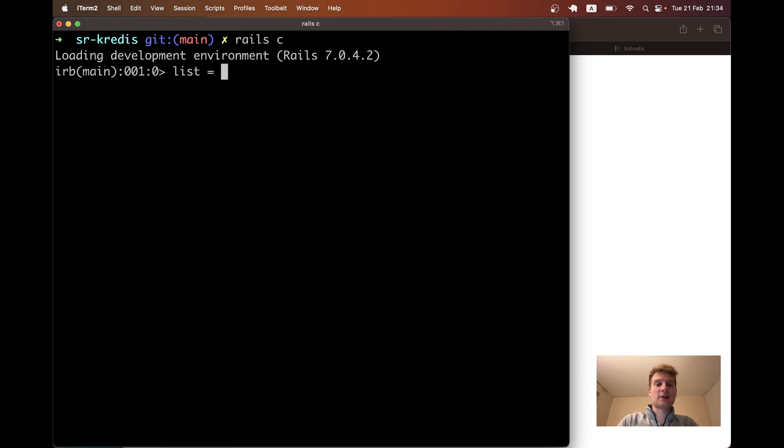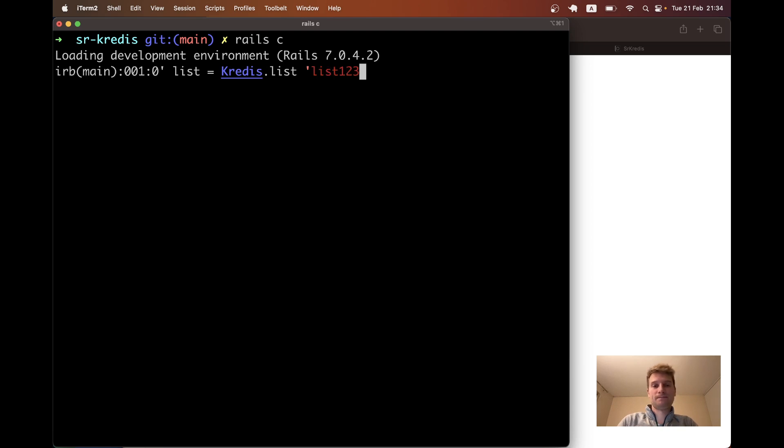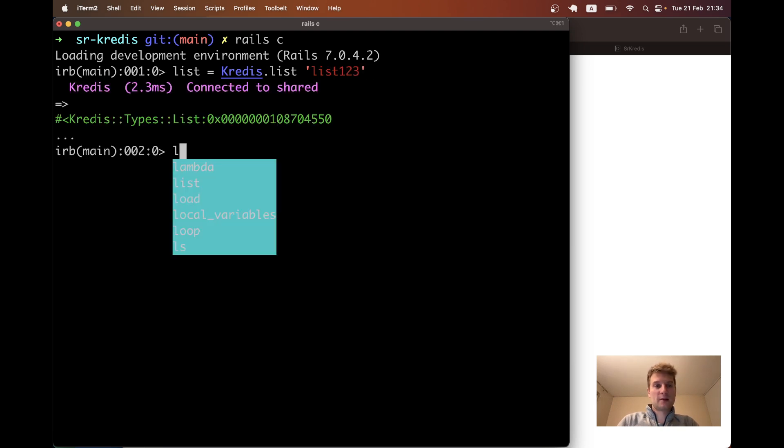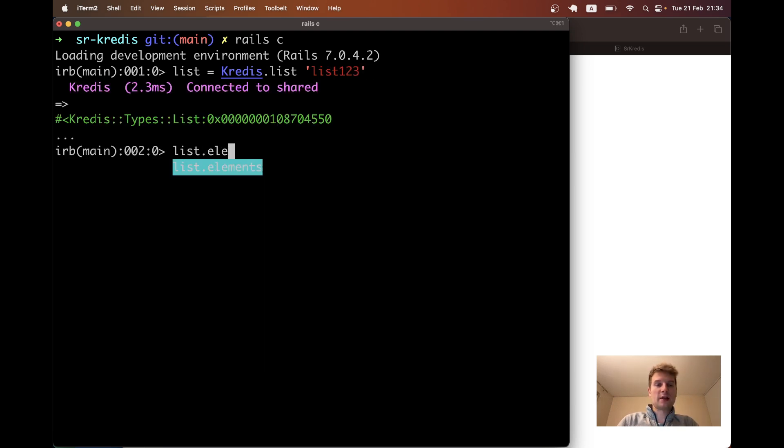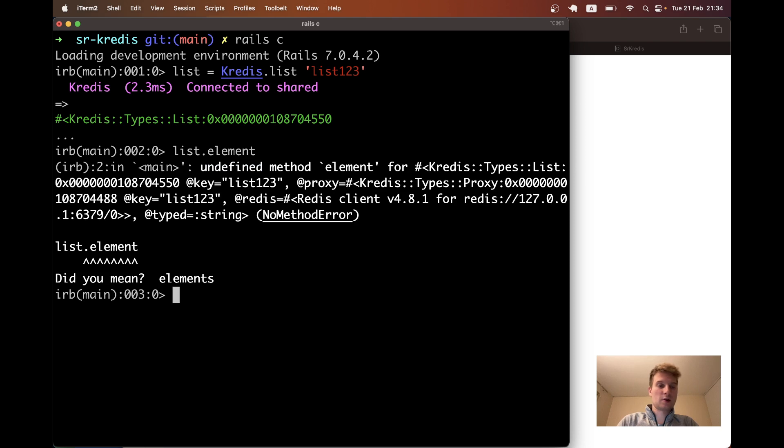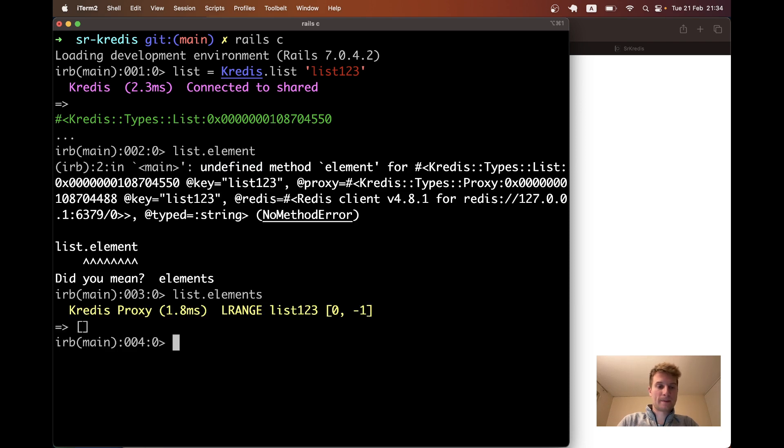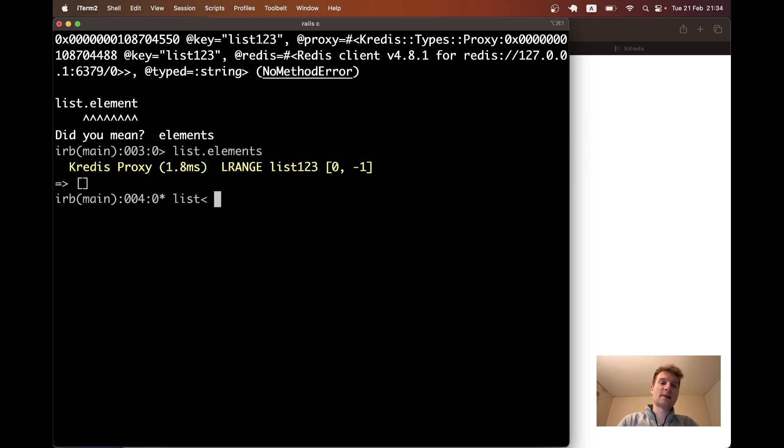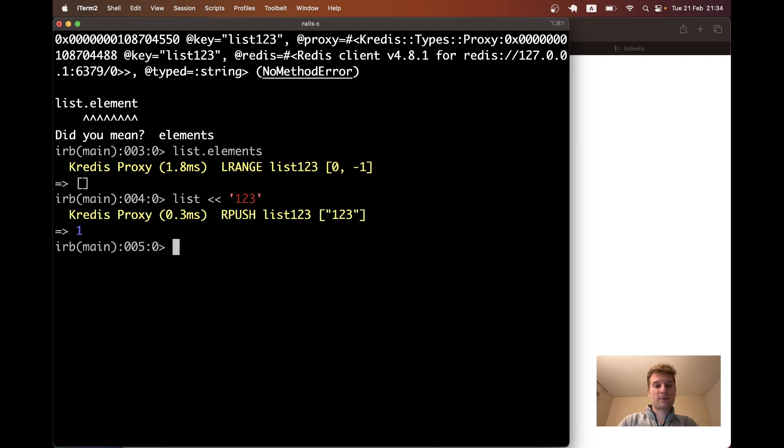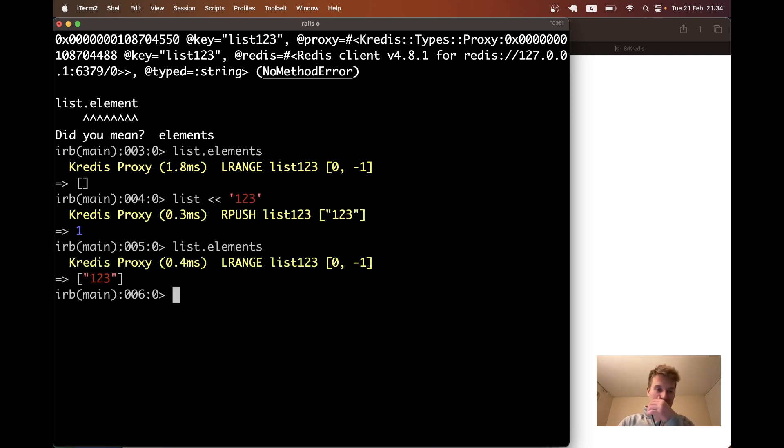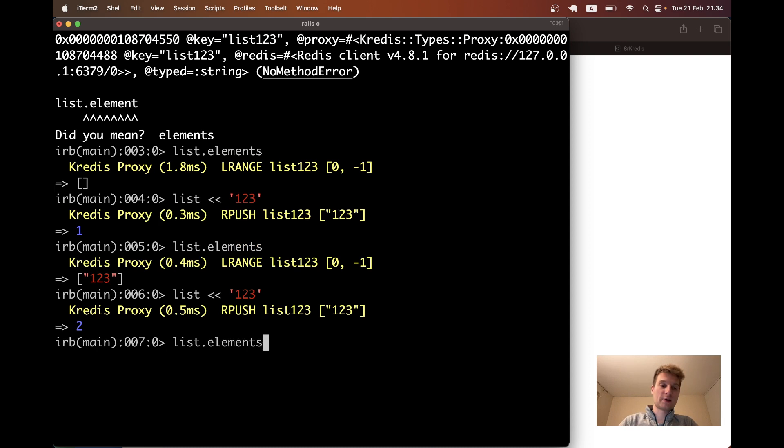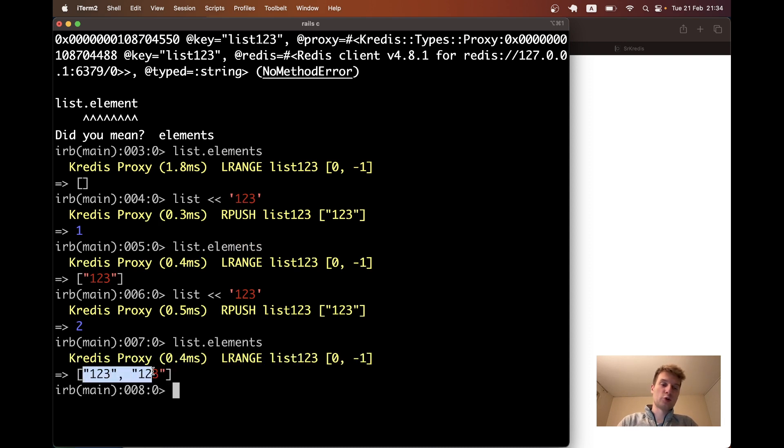I will say list equals kredis dot list and we will give it some kind of name. List dot elements - none. Let's add something to the list like 123. List dot elements - we have 123. Let's add 123 once again and you see we have 123 two times.